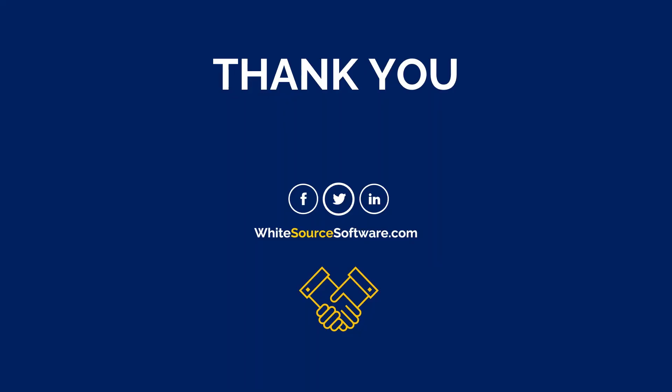Thank you for watching this demonstration. For additional information, please contact your WhiteSource representative or visit our website at WhiteSourceSoftware.com.